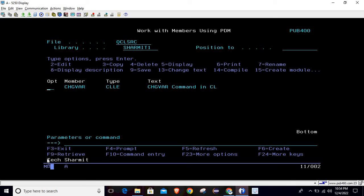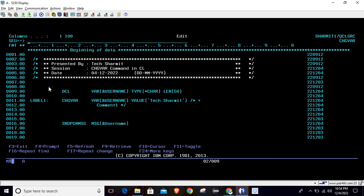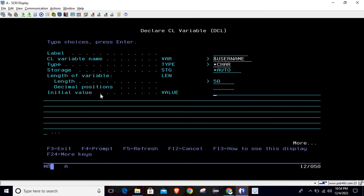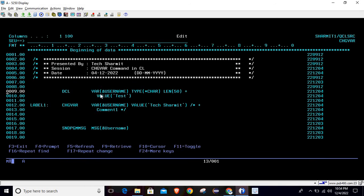The output printed at the bottom is 'texturemyth', which is correct because that is the username we set using the CHGVAR command. Now let's look at one more scenario: suppose at the time of declaration we have set some value to the variable in initial value — let's say 'test'.